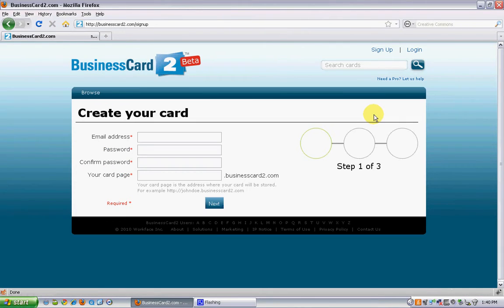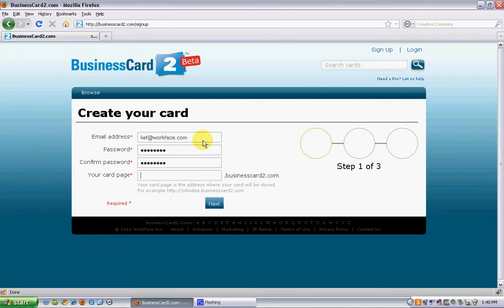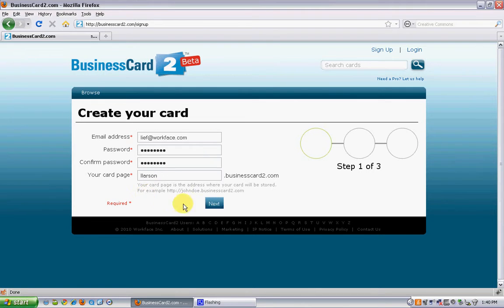This will open up four basic form fields. Enter in your email address, enter in a password, confirm password, and then name your card page. Click Next.